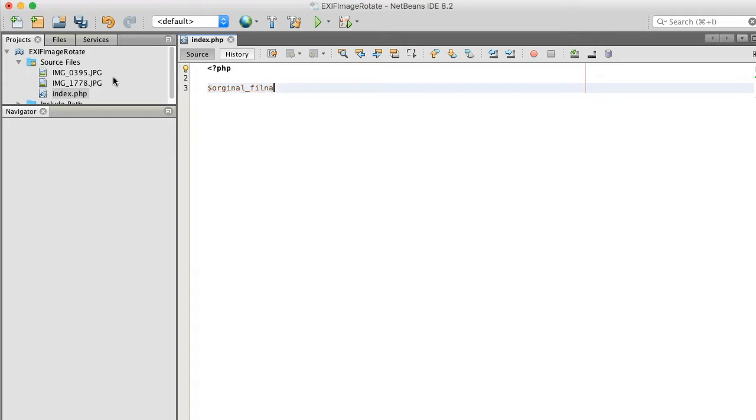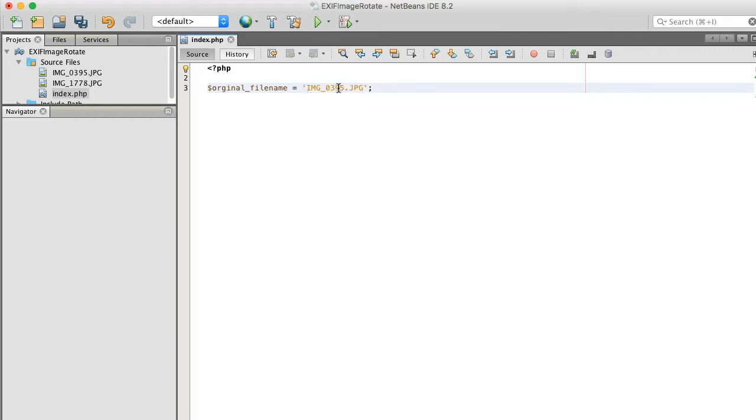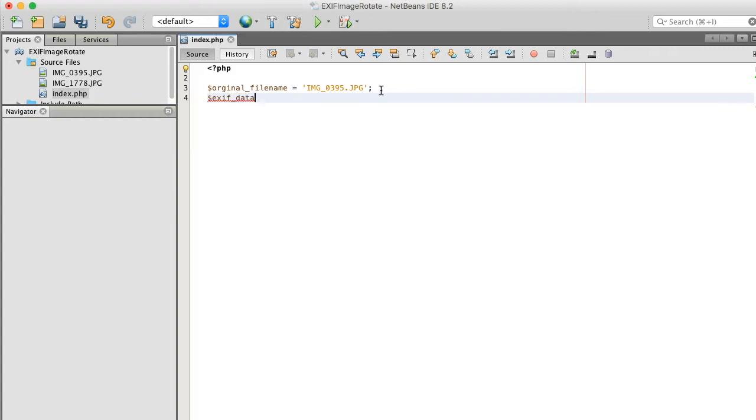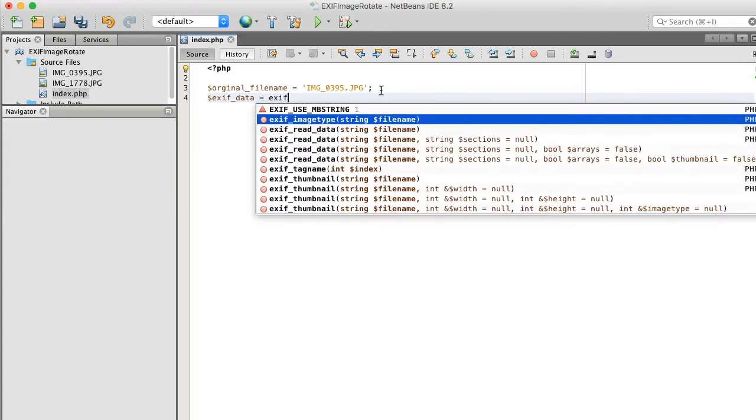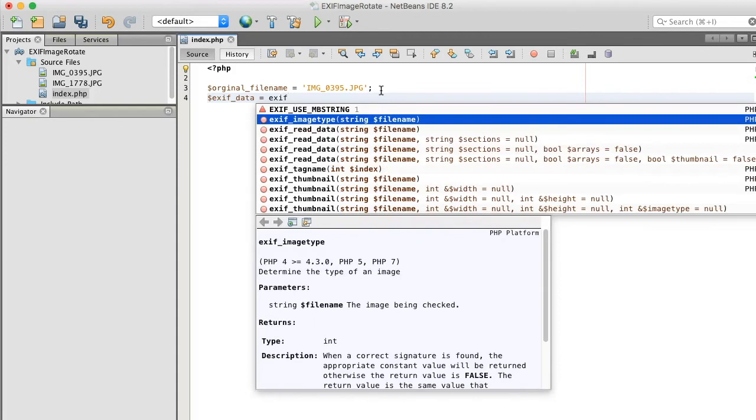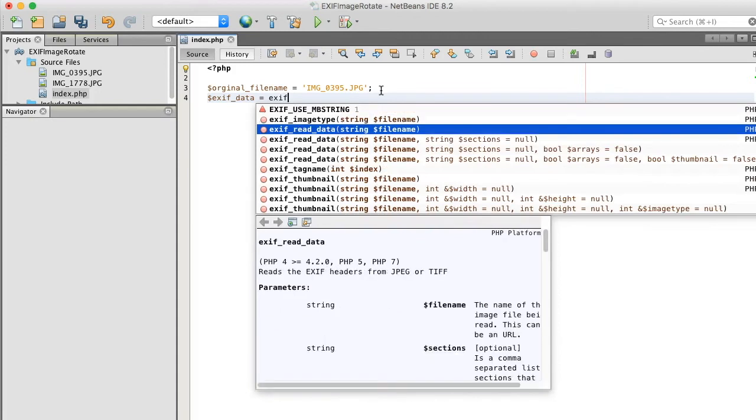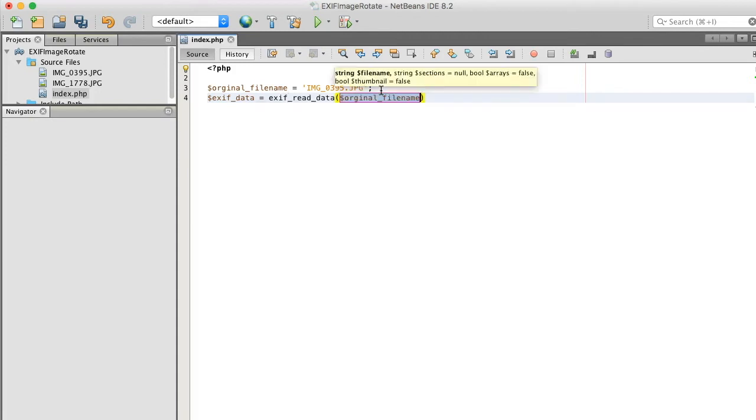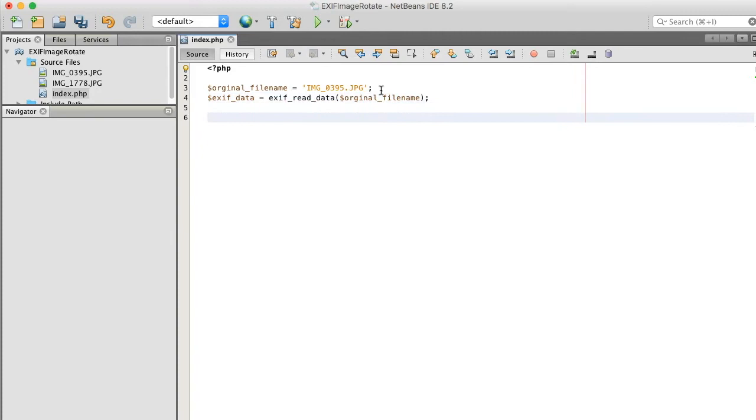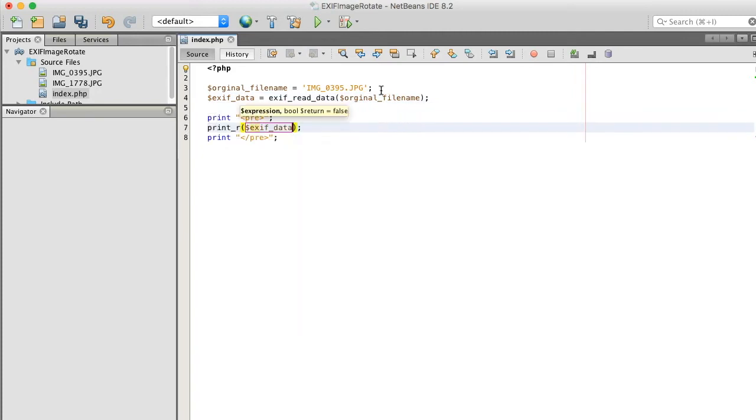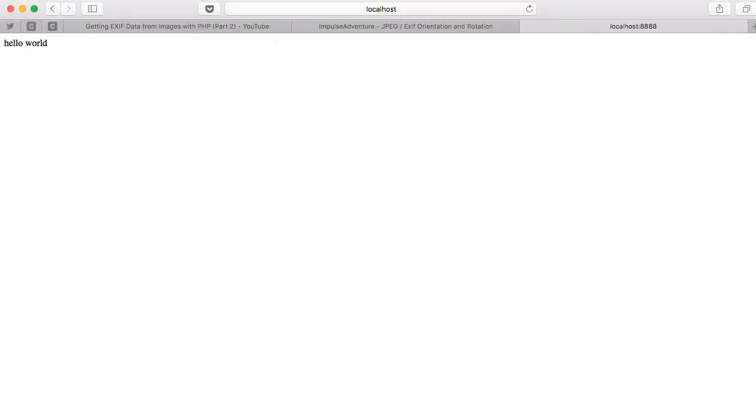We'll call this filename. I can't spell. IMG_0395.jpg. And we want to get the EXIF data, so if exif equals exif_read. Let's print this out, see what we're working with.